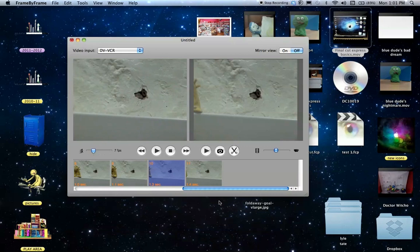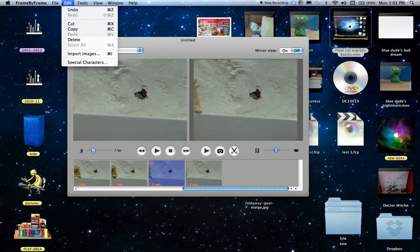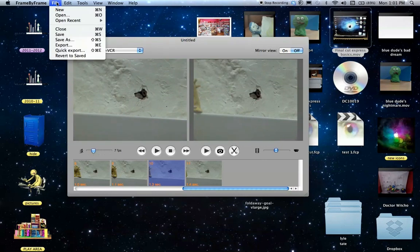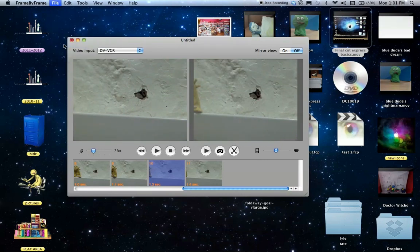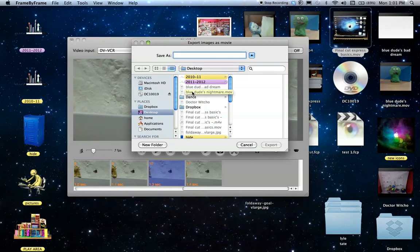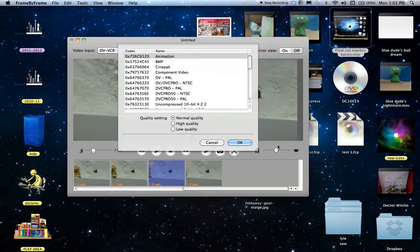Once you've made your cartoon and you're happy with it, then you need to export your film. So you go up to file, export, and you call it whatever you want. Yellow dude. And I'm going to save it onto the desktop. Export.